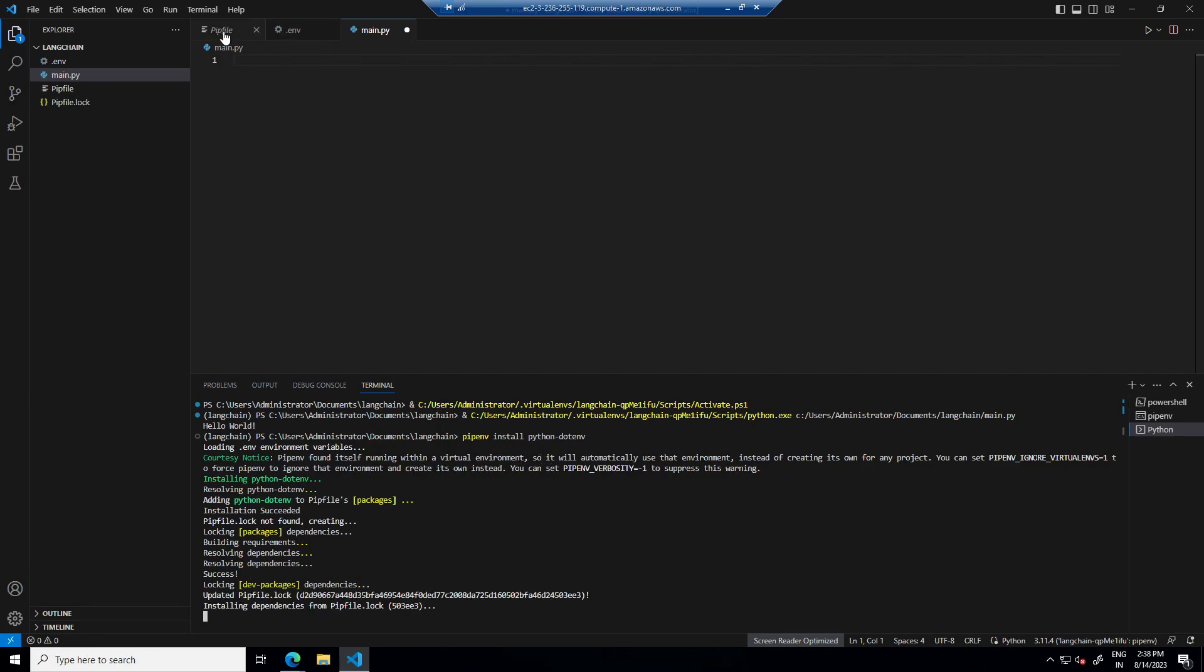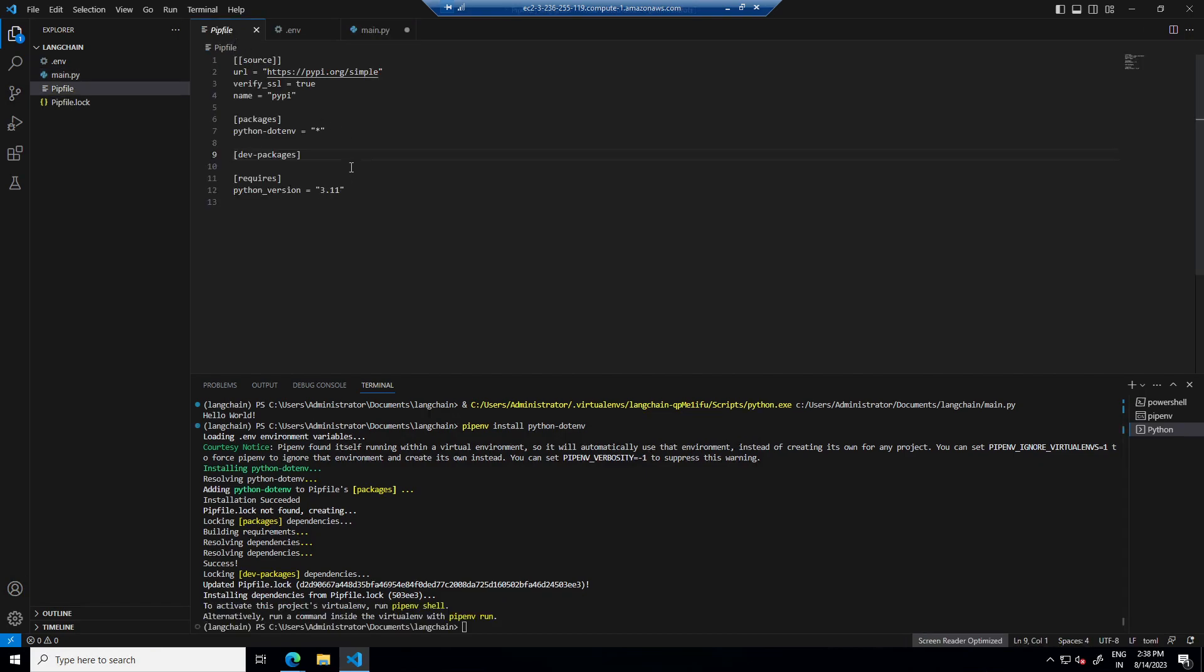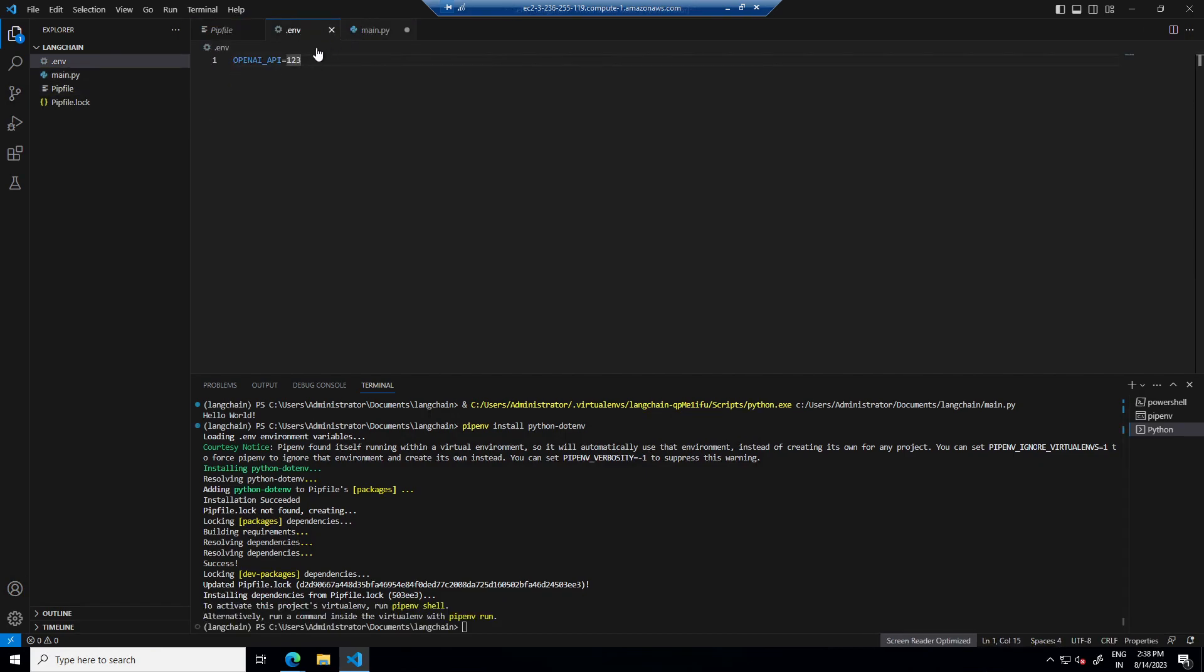Once it's installed, we can see that in packages we got dotenv now. Now let's import it.